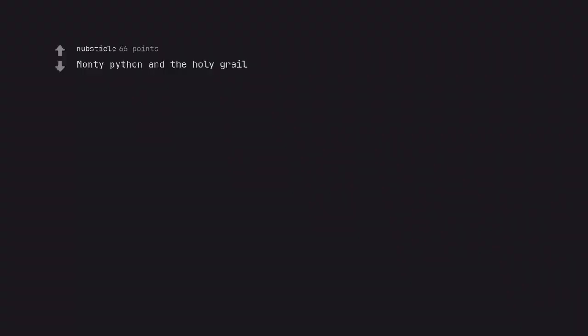The Breakfast Club. Monty Python and the Holy Grail. I think you mean Monty Python and the Holy Grail.